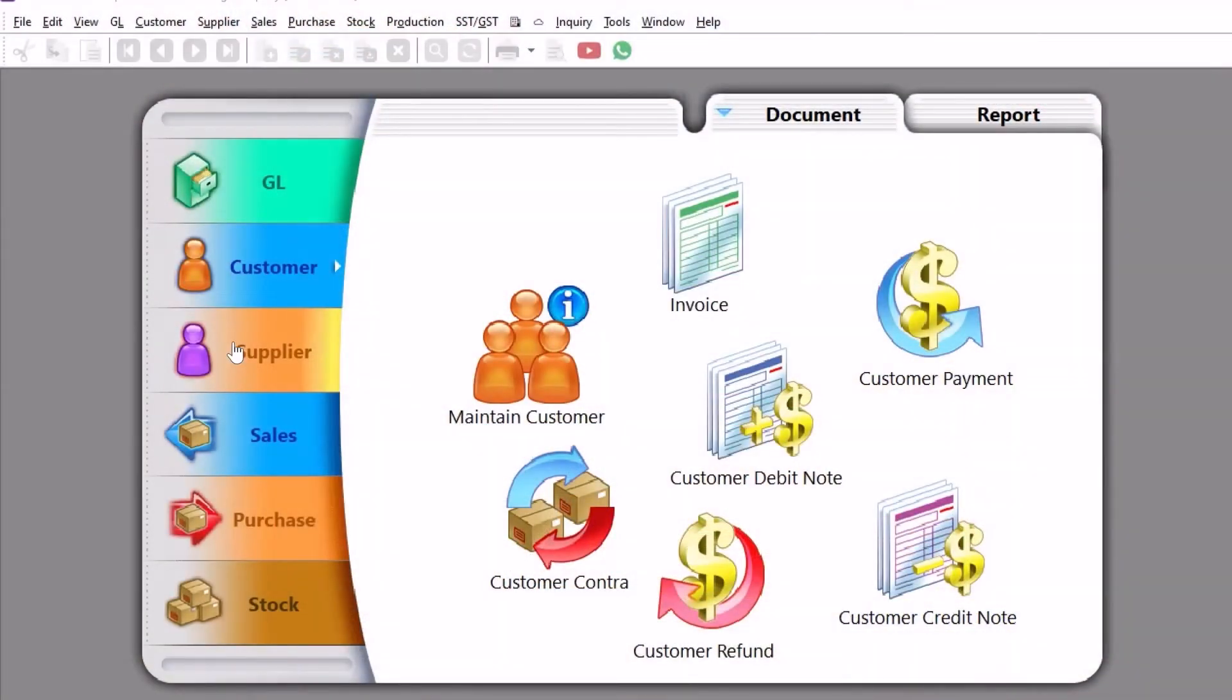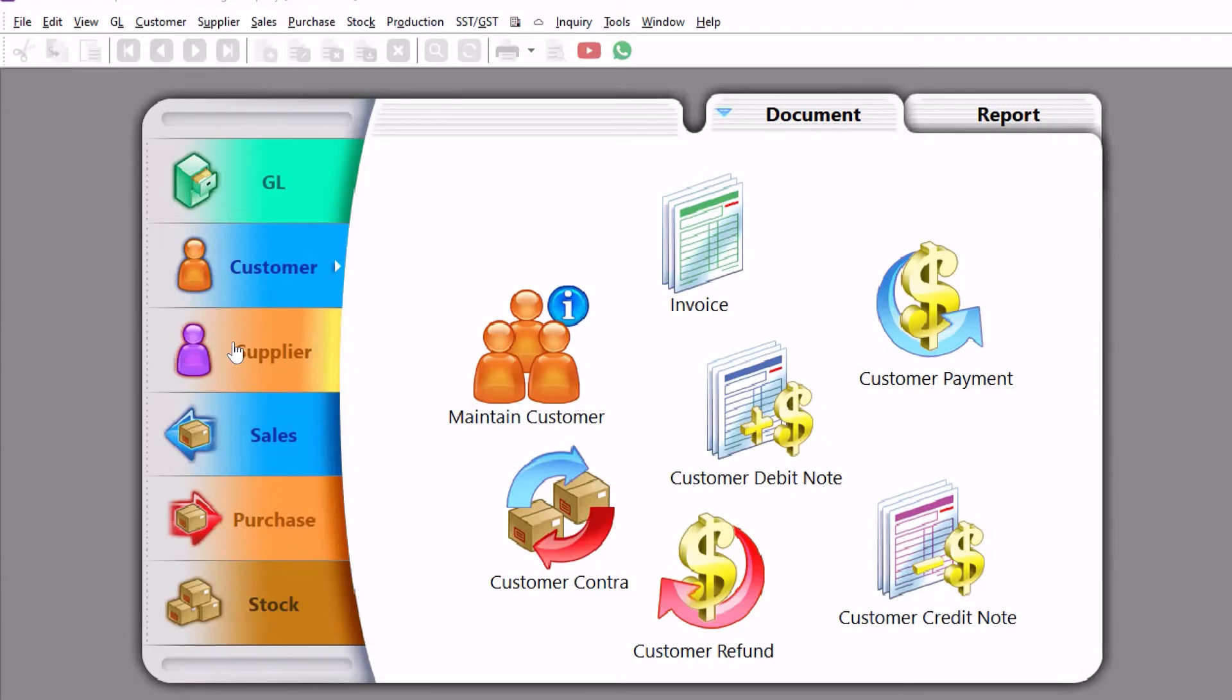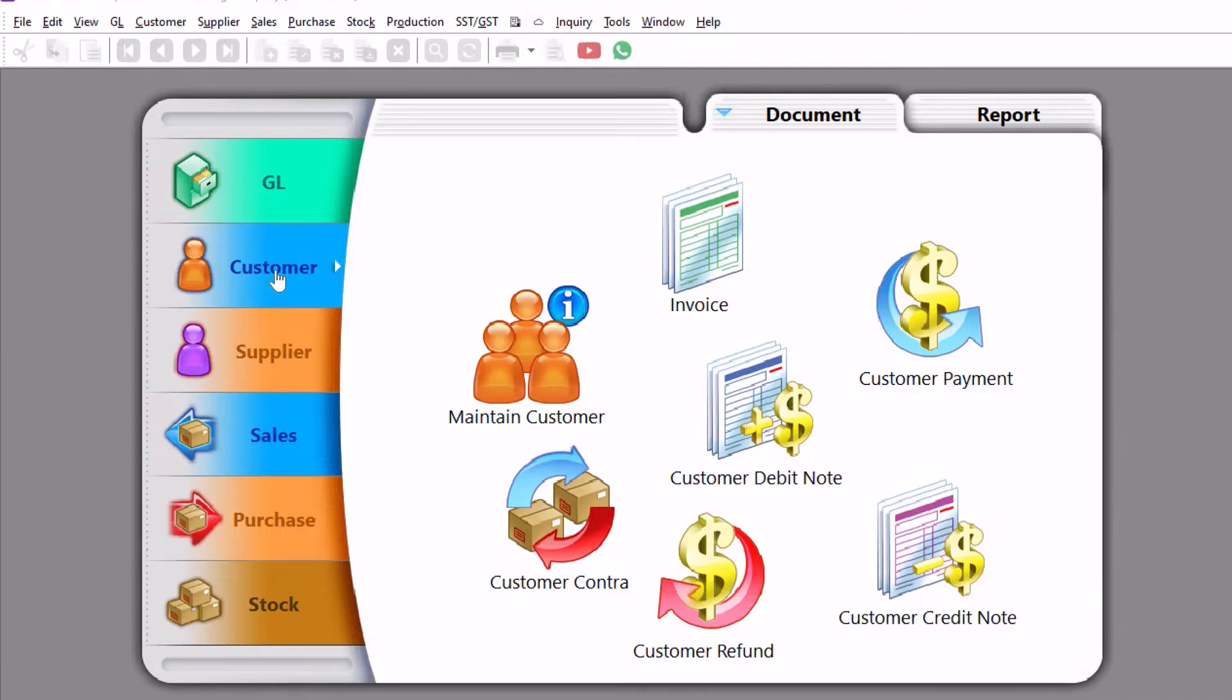How we can actually enter opening balance in SQL accounting. One of the questions our client asked recently was how do I key in invoices which has a portion that is taxable and another portion that's not taxable. Those that contribute SSD or service tax know that service tax is only paid upon customer payment.